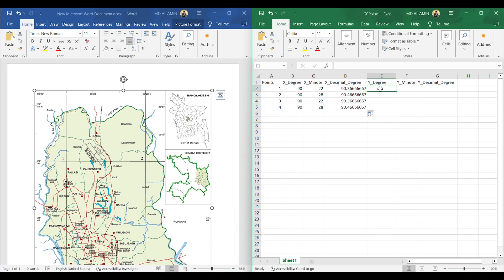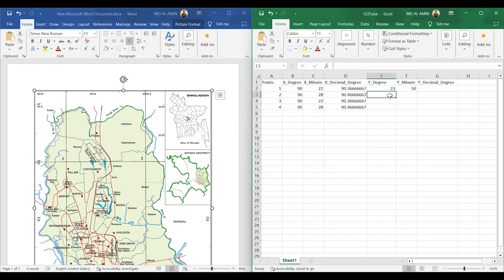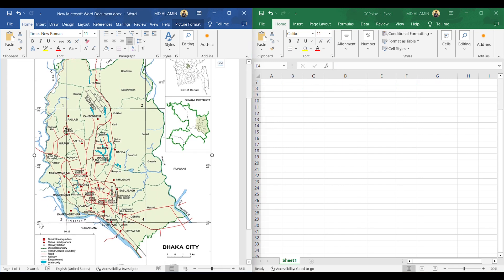Now I will enter the longitude values. For Point 1 it is 23 degrees 50 minutes. For Point 2 it is also 23 degrees 50 minutes. For Points 3 and 4 it is 23 degrees 42 minutes.